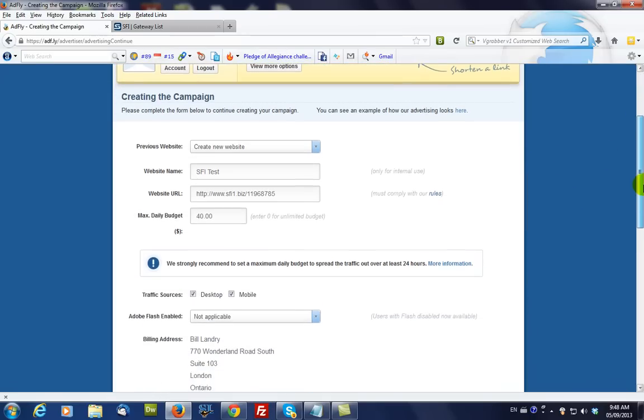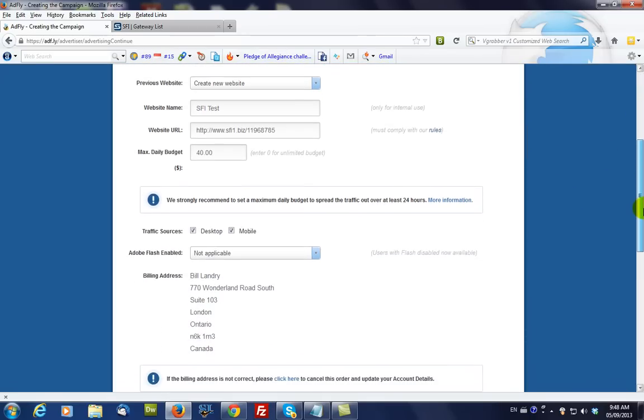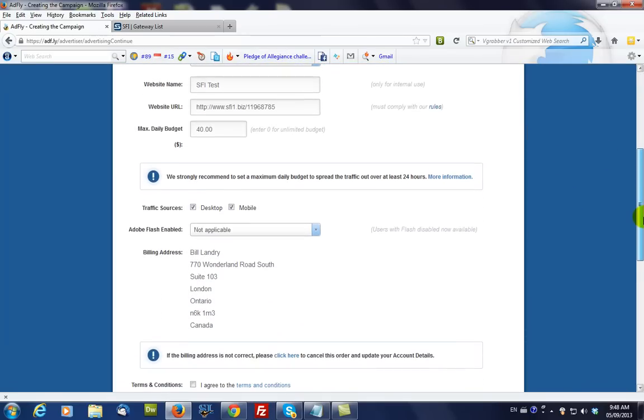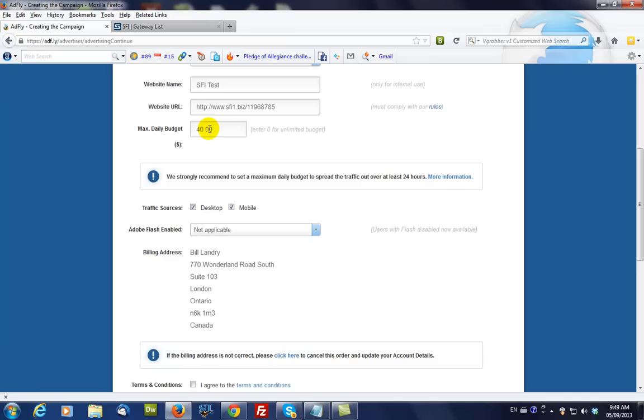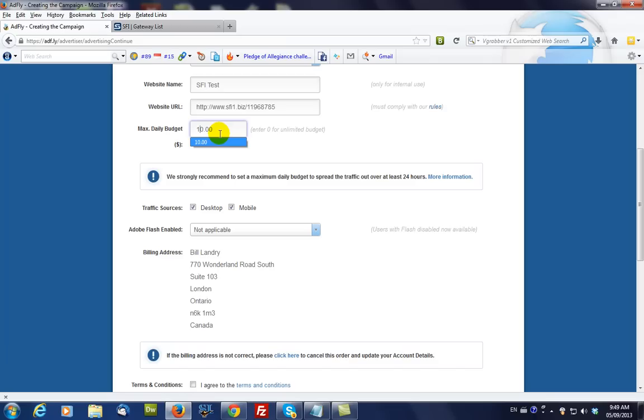And you can set the maximum daily budget to $40, which means that it will do the entire campaign within 24 hours. Or, you can make this, for instance, $10 per day, in which case it would spread this over 4 days.